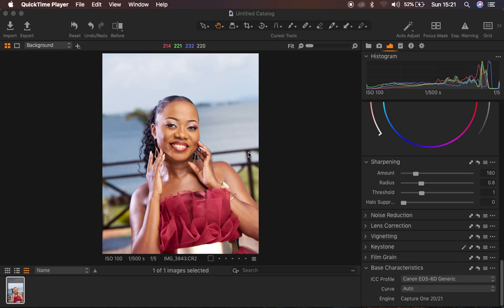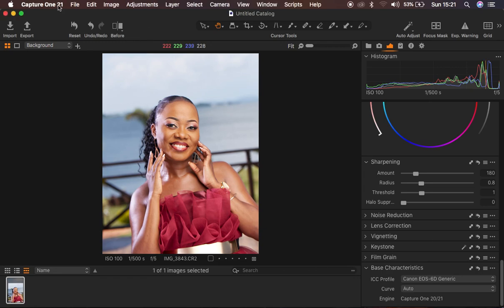Hello. In this tutorial I want to show you how you can easily color grade in Capture One. For those that always ask me in the comment section, as if they don't pay attention to reading the titles and listening more about the software I'm using — I'm using Capture One 21 for this tutorial.